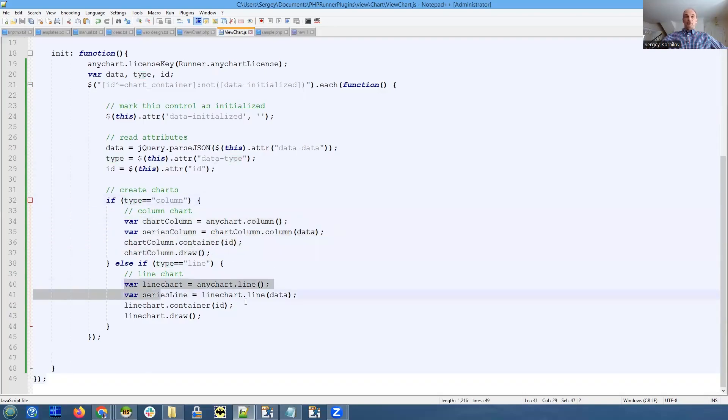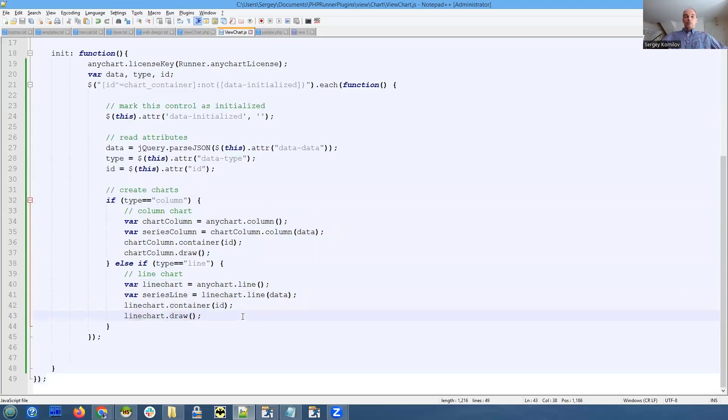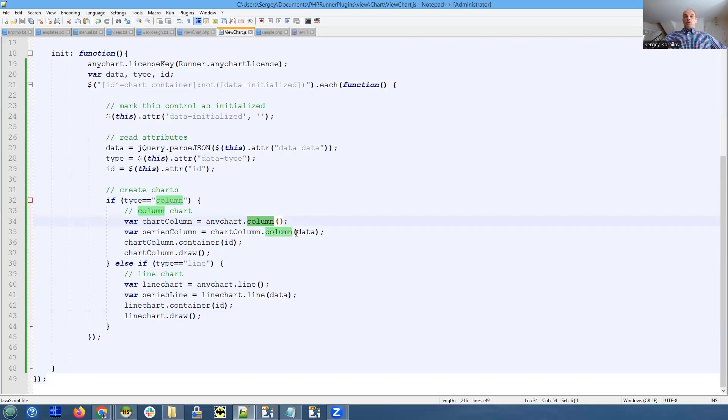That's pretty simple. We create an object of the AnyChart column and we assign a series - we assign our data, our two-dimensional array.